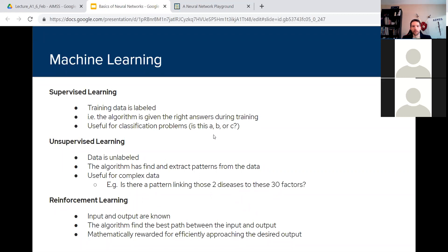The third type you'll hear a lot about is reinforcement learning. This is where you have a known input, a known starting point, and a known end point. The goal is to train the algorithm to figure out how to get from start to end as accurately and efficiently as possible. You can give it mathematical rewards and punishments for how close it gets to the end point, how quickly it gets there, and a variety of other things. So supervised, unsupervised, and reinforcement learning are the three main types you'll hear about.